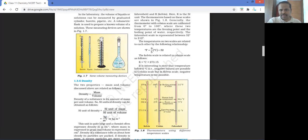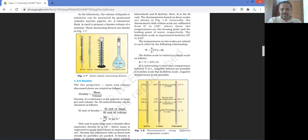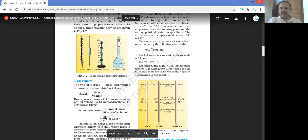100 degrees centigrade corresponds to 212 degrees Fahrenheit. On the Kelvin scale, 273.15 Kelvin corresponds to 0 degrees Celsius, and 373 Kelvin corresponds to 100 degrees Celsius. You just have to remember the difference: you add 273.15 to Celsius to get Kelvin.